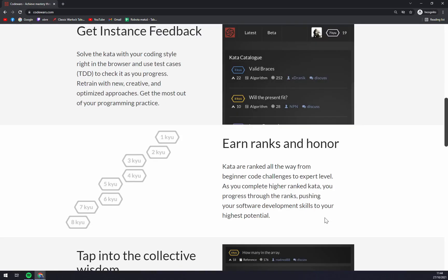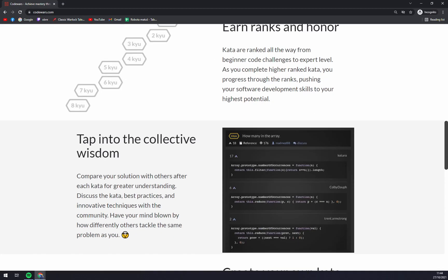So this is purely a game ranking system. You start at eight kyu and you want to work your way up to rank one by completing all the tasks or exercises and basically proving yourself to others that you know what you're doing.